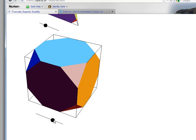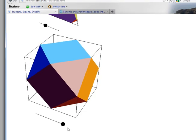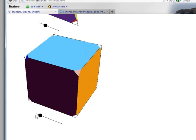Well, if we continue this truncation process all the way to the midpoint, this is called rectification. Sometimes I call it truncating all the way. Let me show that again.